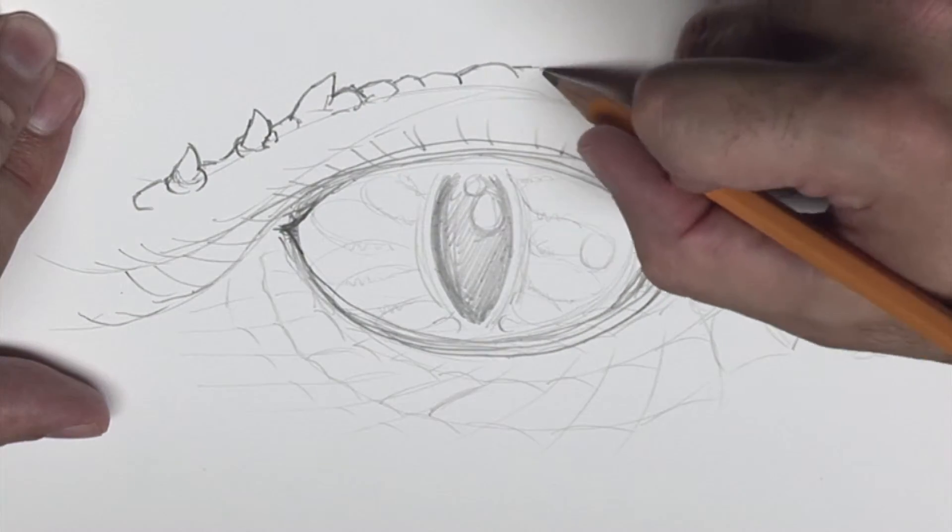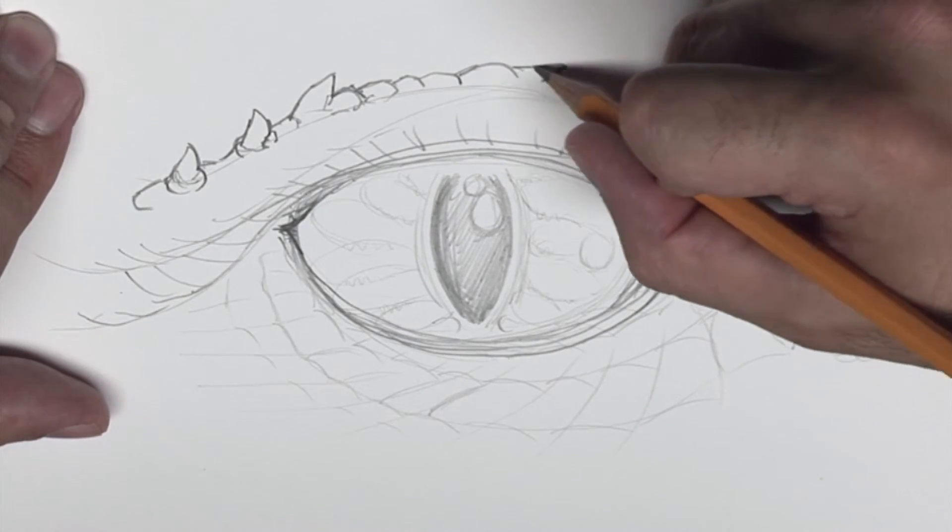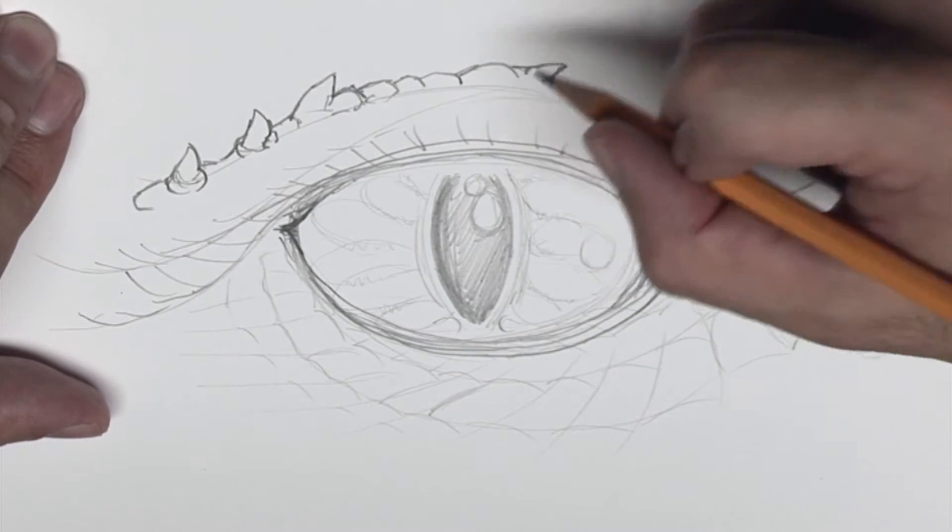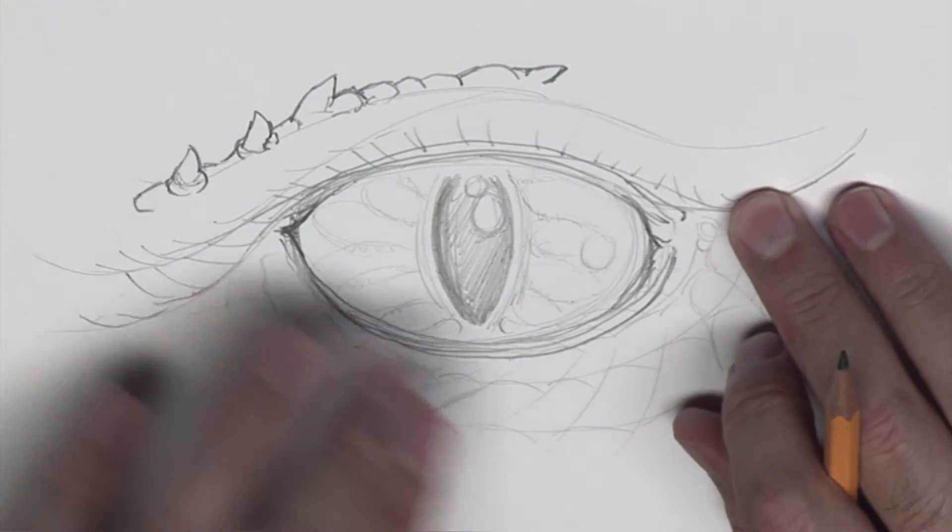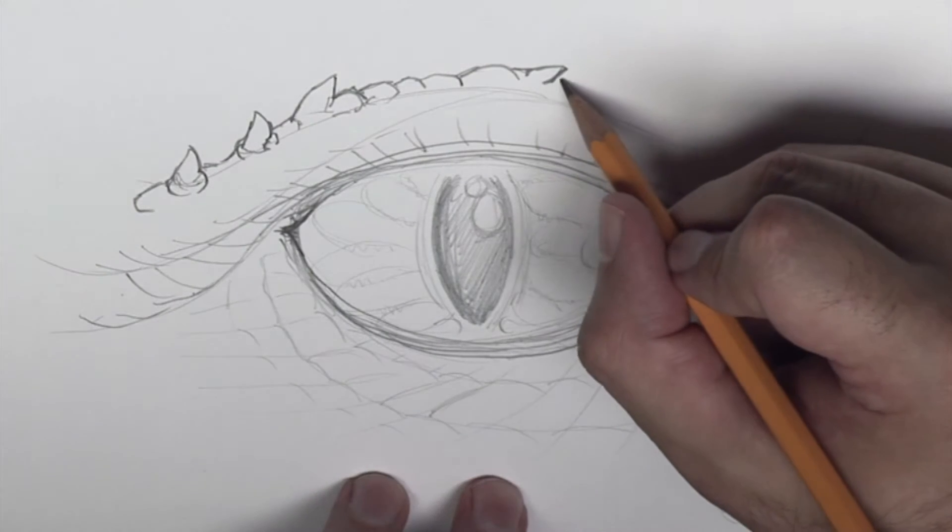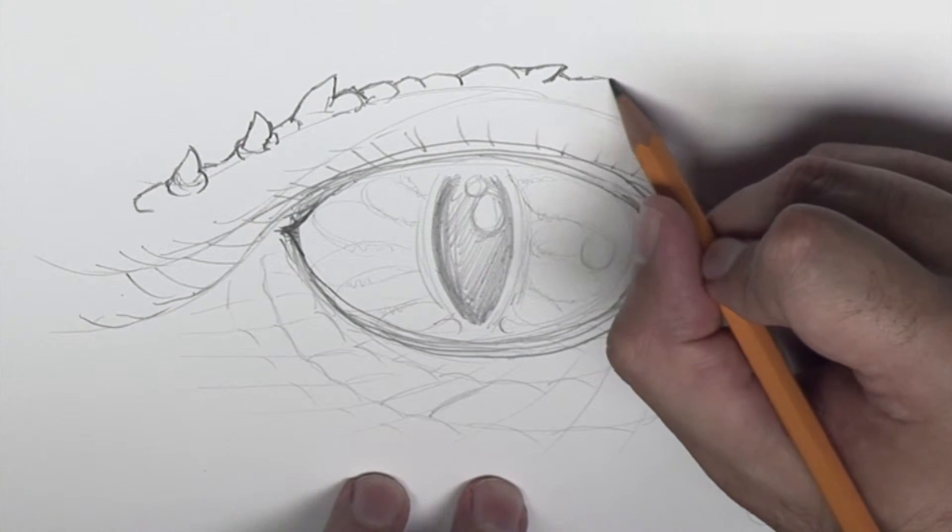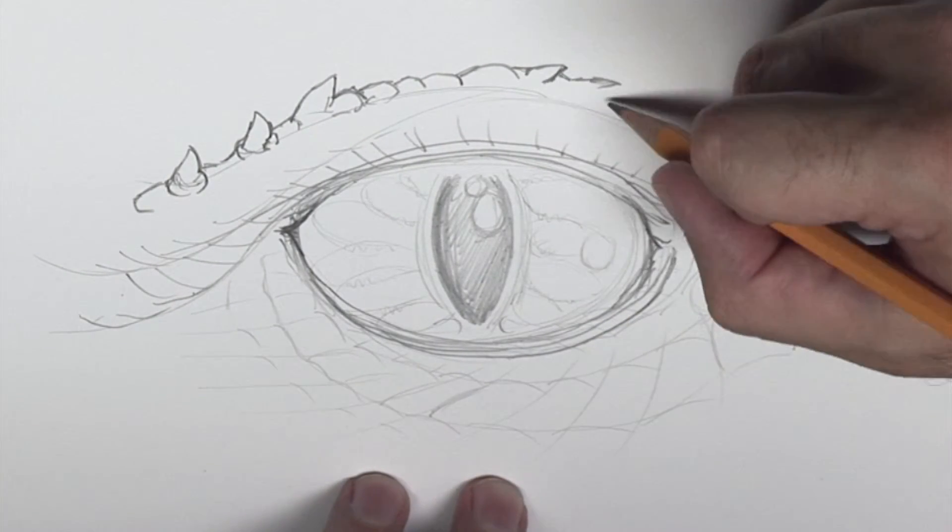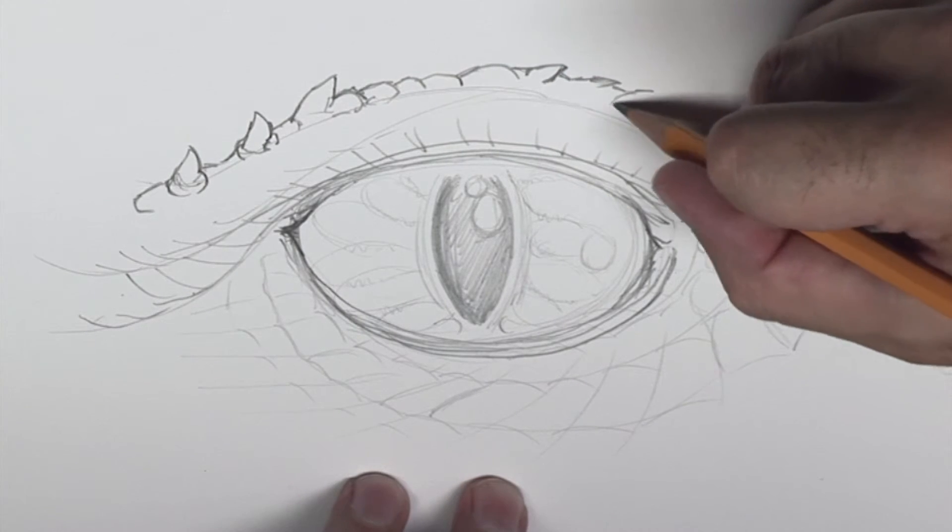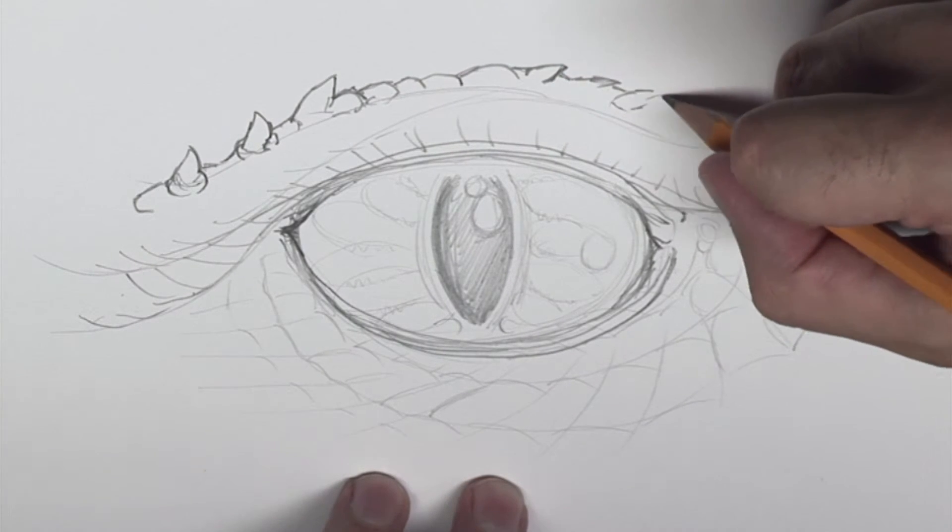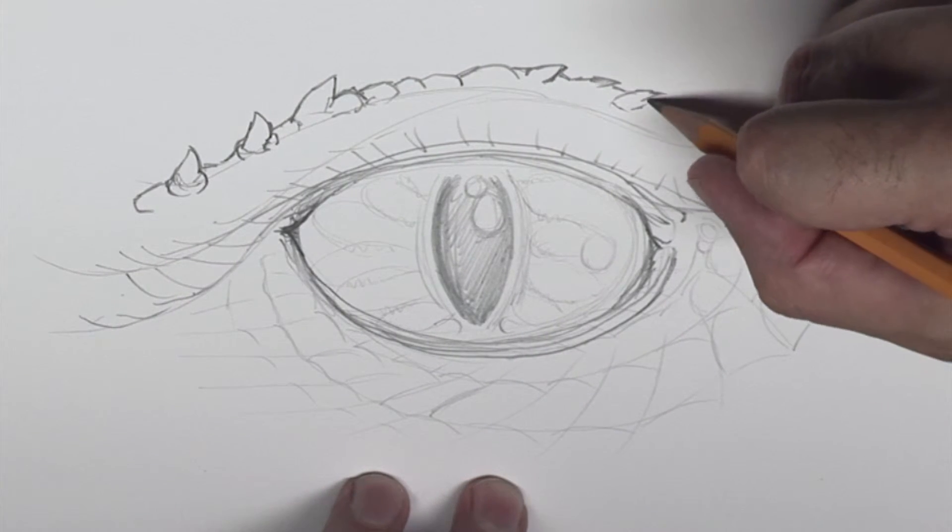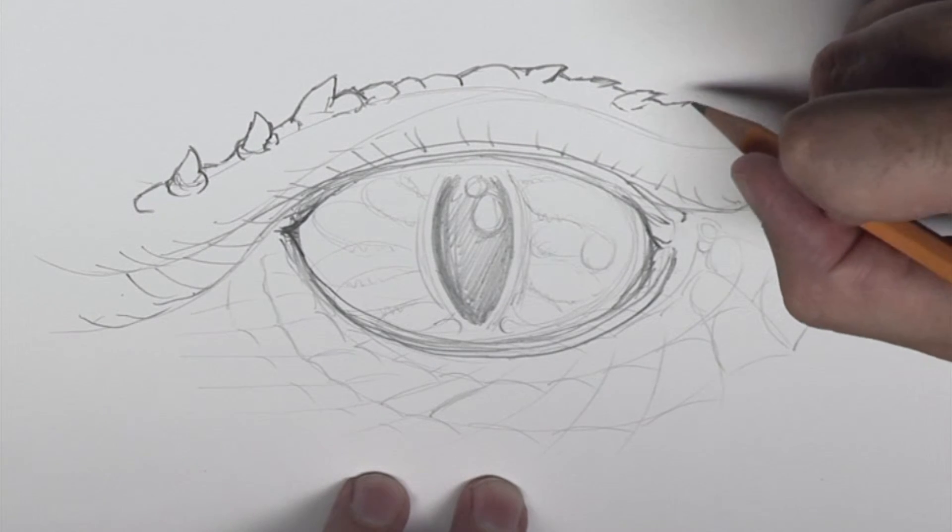But I can't stress enough actually just looking at some great photographs or the real thing when you're looking at lizards and their skin. There's so many variations and there's so many cool things that you can incorporate.